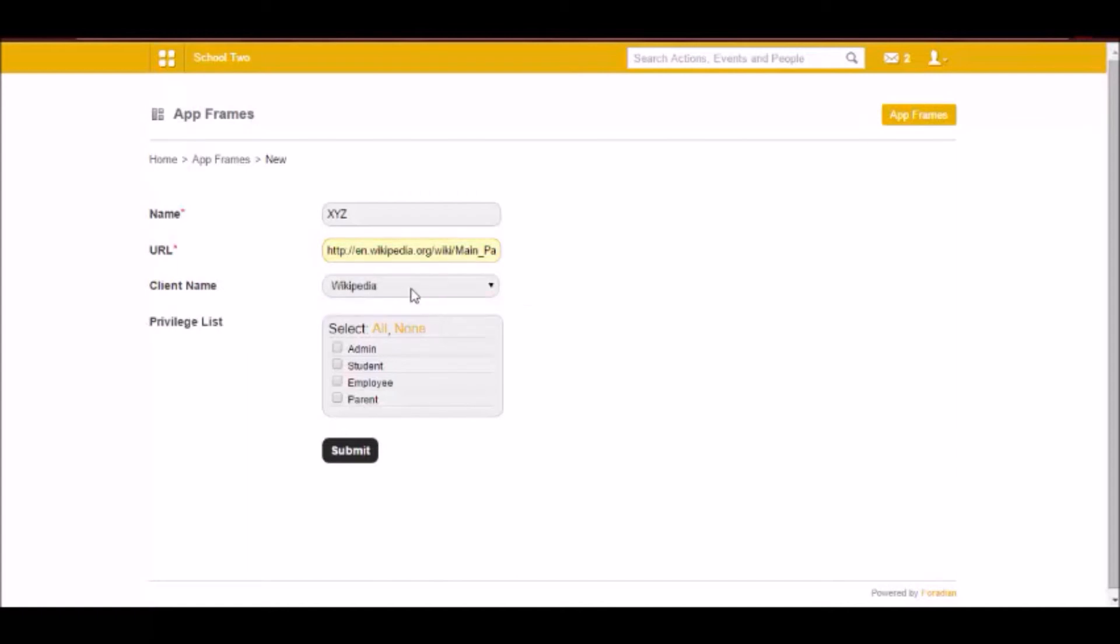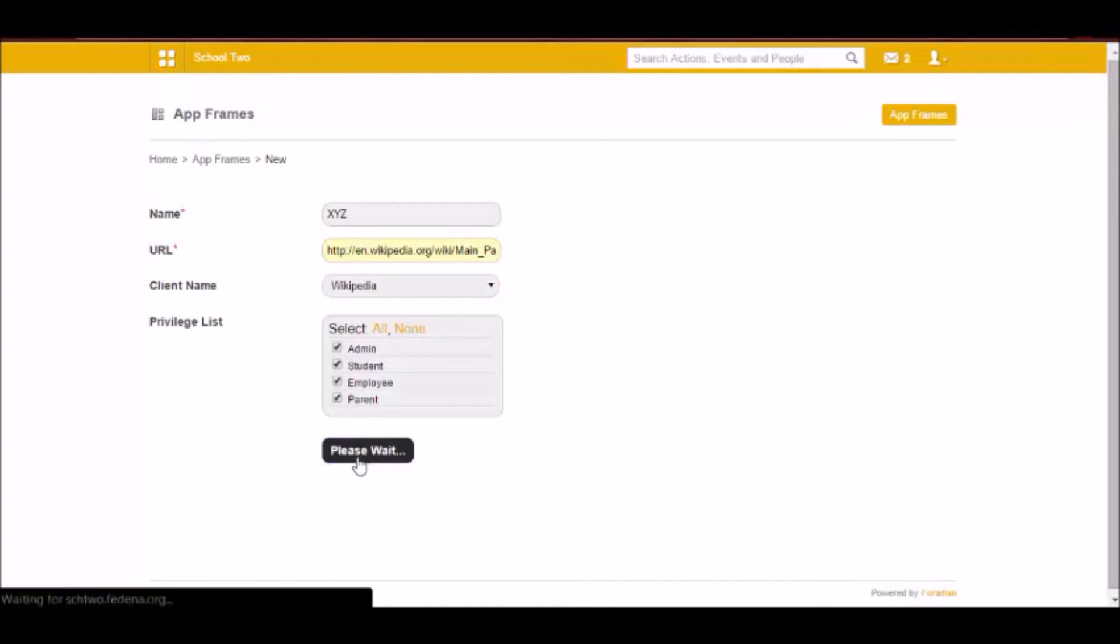So this is the client that I just created. And who all will be able to view this app. So let me submit it.